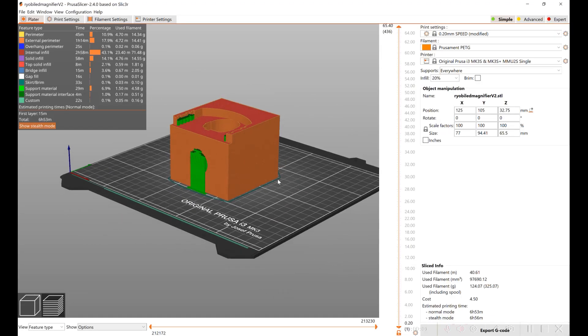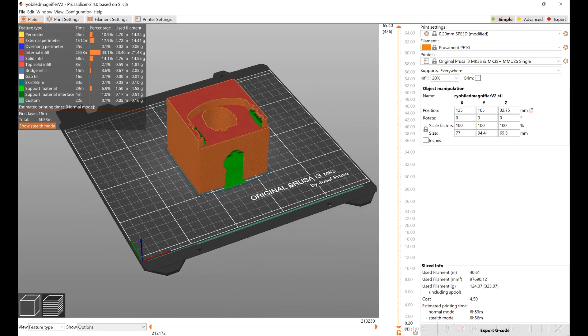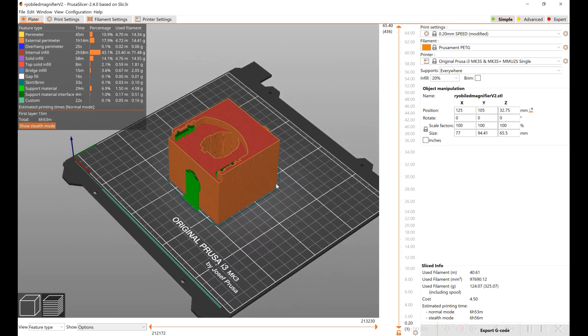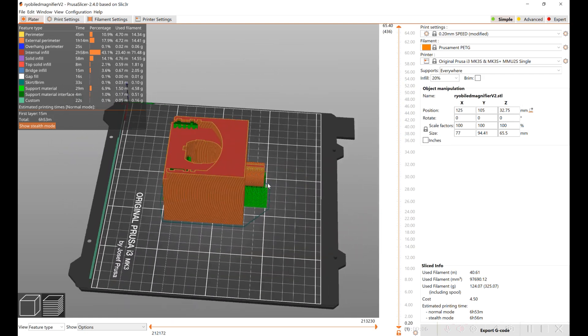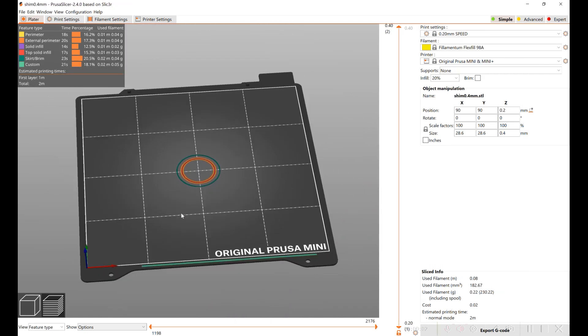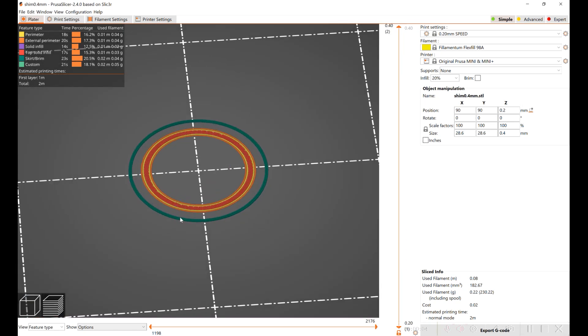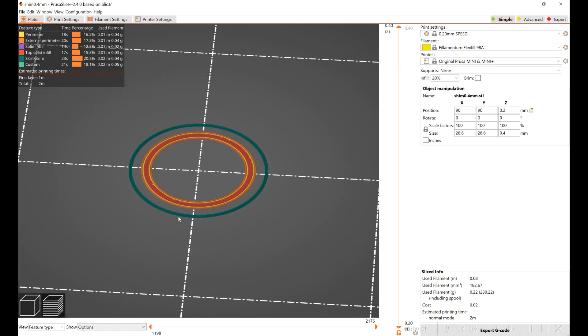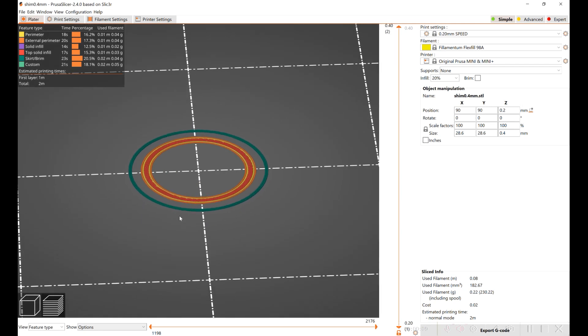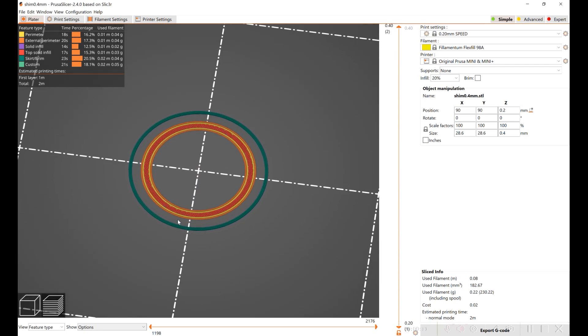I loaded the model into Prusa's slicer and I've used support. I made some little shims in case your arm swings a little bit too fast, you can add these in. They're 0.4 mm each.